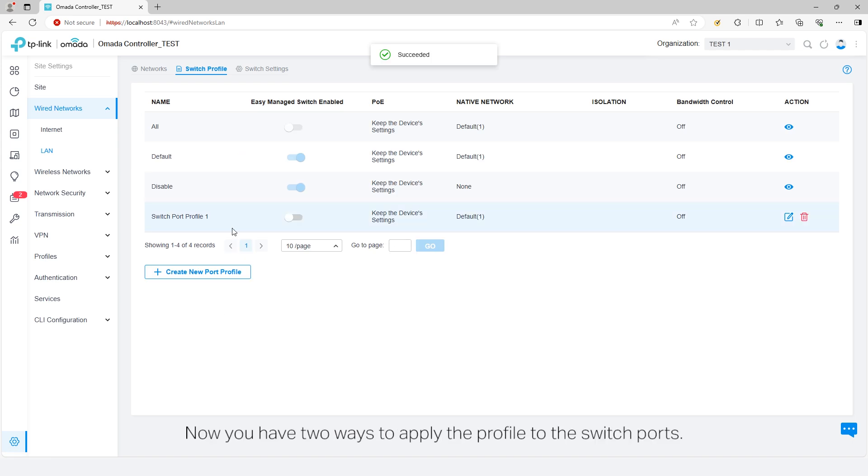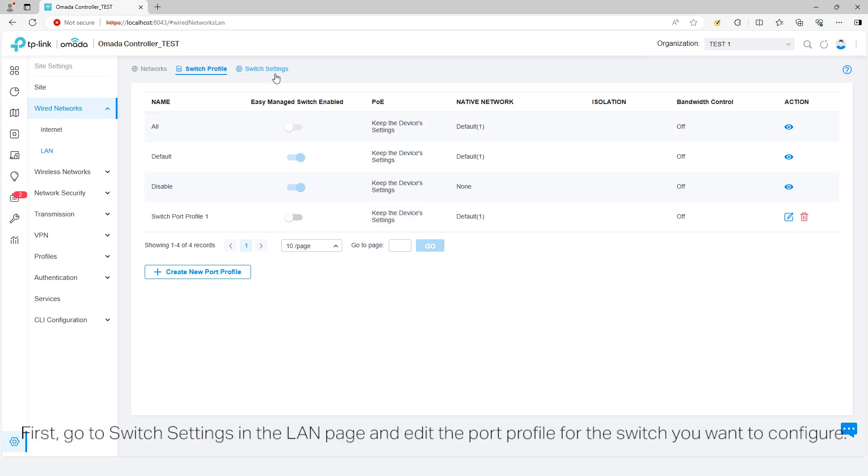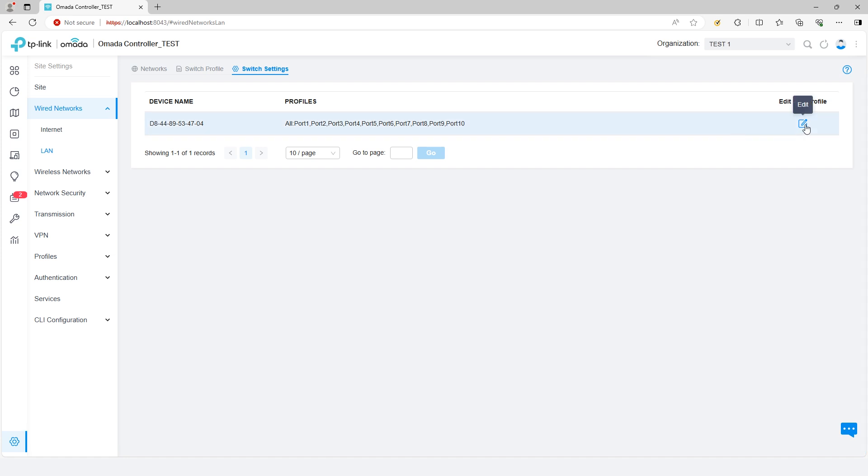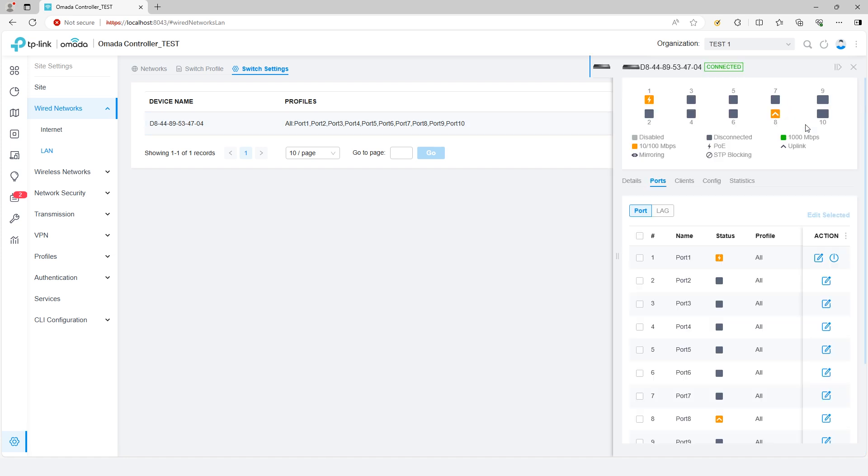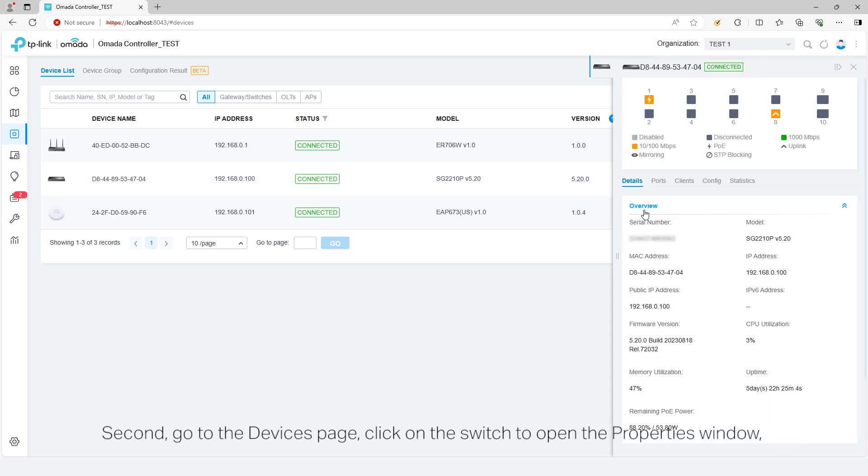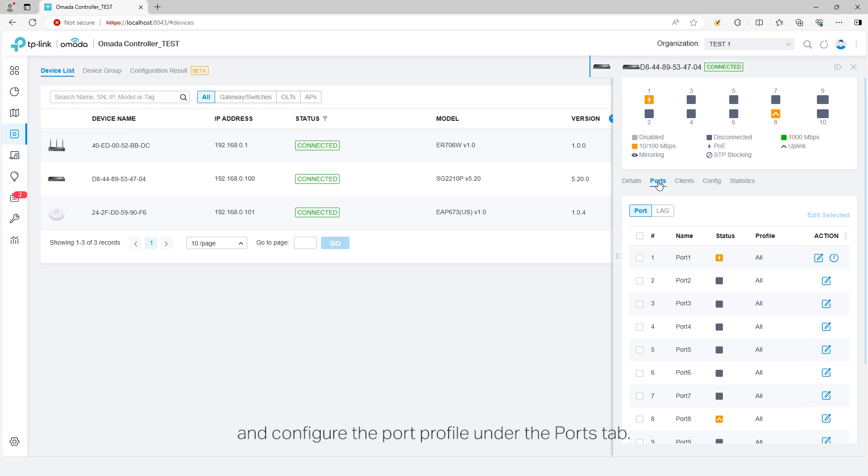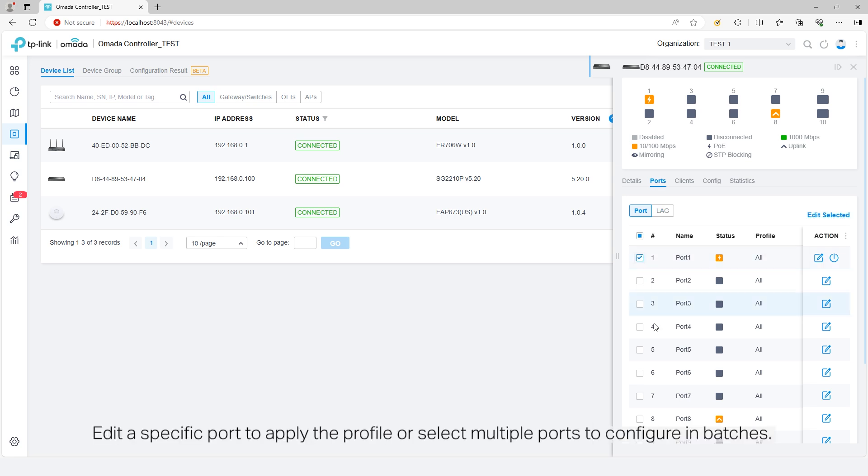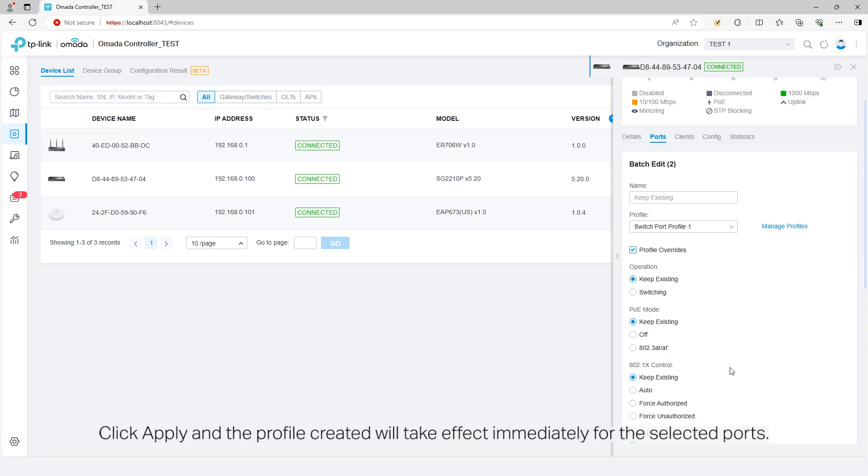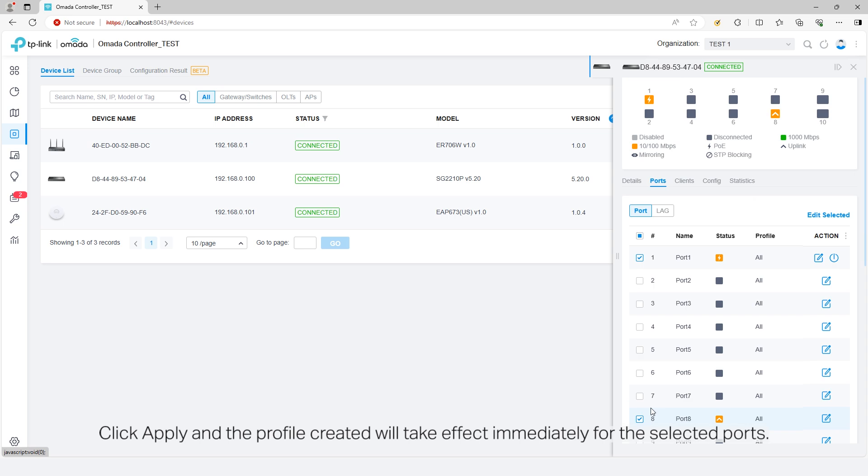Now you have two ways to apply the profile to the Switch ports. First, go to Switch Settings in the LAN page and edit the port profile for the Switch you want to configure. Second, go to the Devices page. Click on the Switch to open the Properties window and configure the port profile under the Ports tab. Edit a specific port to apply the profile or select multiple ports to configure in batches. Click Apply and the profile created will take effect immediately for the selected ports.